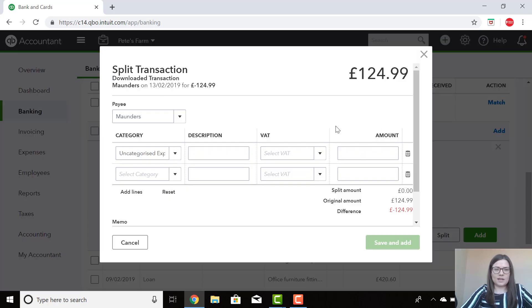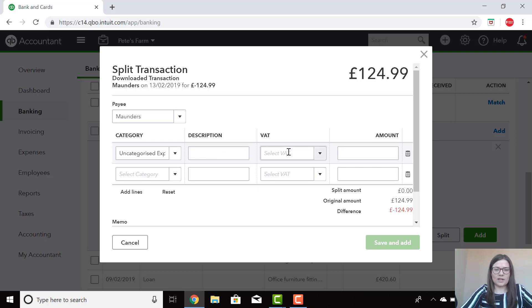What we can do here is split the transaction if we have multiple categories or even multiple VAT codes.